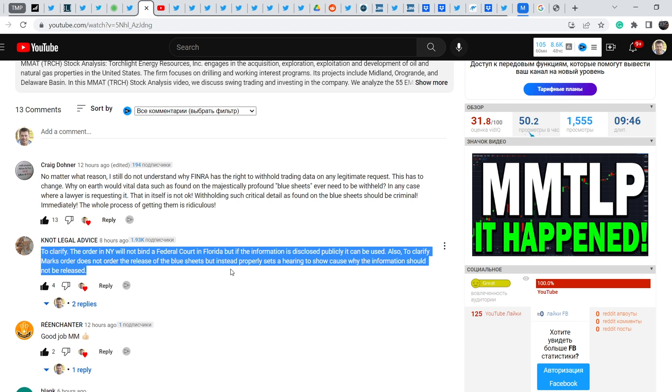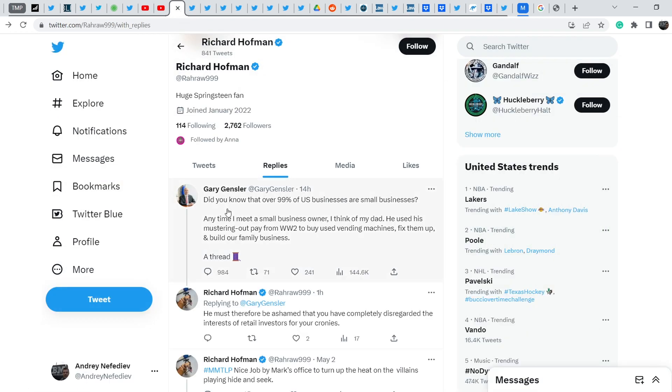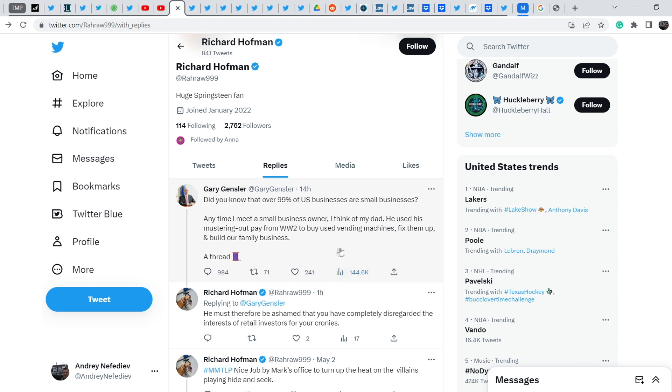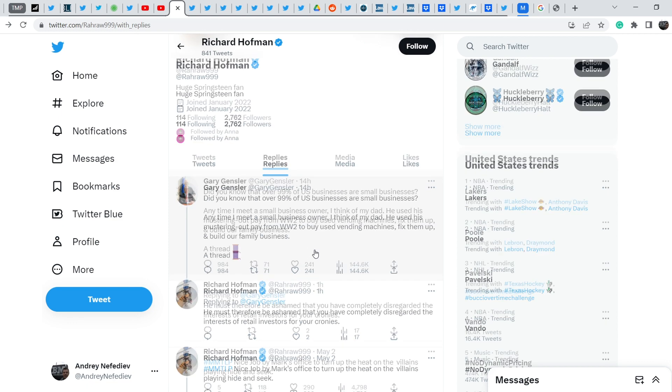Let me show you further information. Let me show you the reply on Gary Gensler's Twitter that was made by Richard Hoffman just one hour ago. In my opinion it is a very good statement as well. Gary Gensler wrote: Did you know that over 99% of US businesses are small businesses? Anytime I meet a small business owner I think of my dad. He used mustering out pay from World War II to buy used vending machines, fix them up and build our family business. A threat.